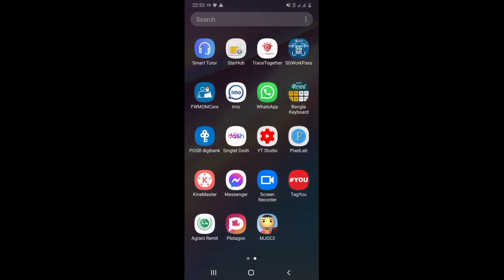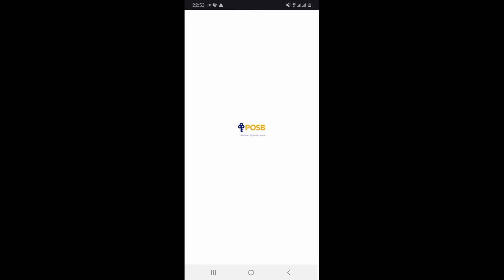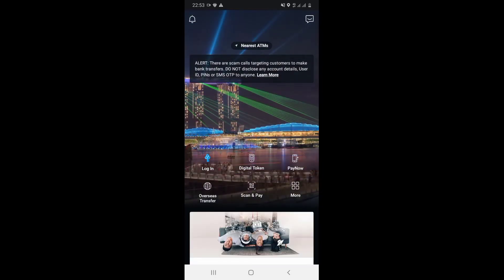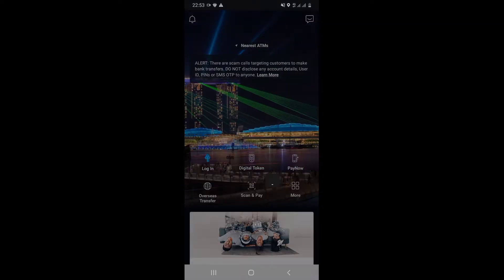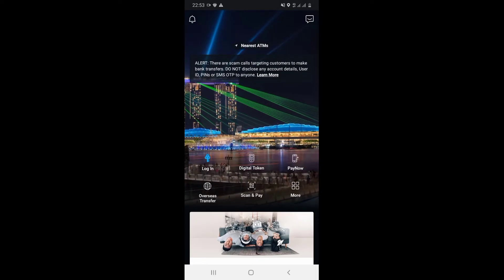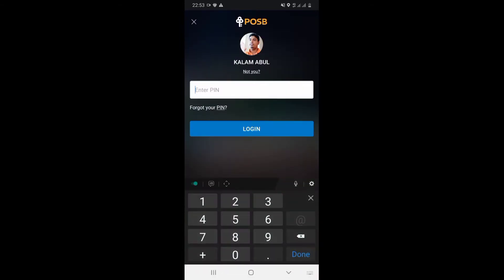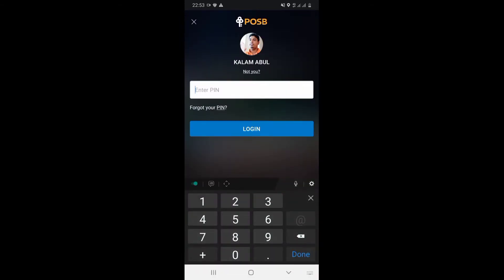Subscribe to the channel and start this video. Then we will open the POZB DZ Bank app. Then we will tap the login, enter the PIN number, and tap the login.